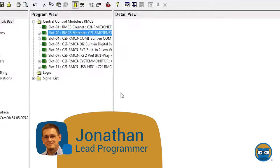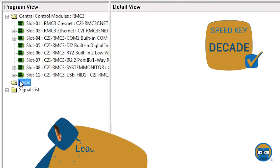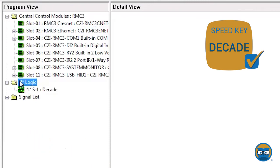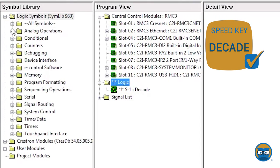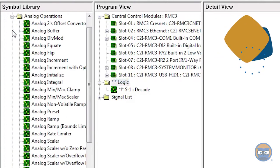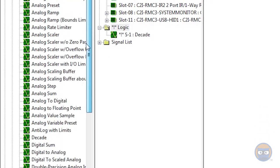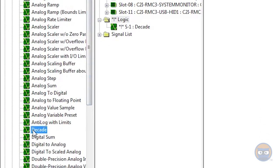The decade uses the speed key decade and you can get one into your program by expanding the analog operations folder under the logic symbols and then clicking and dragging the decade over to the detail view.